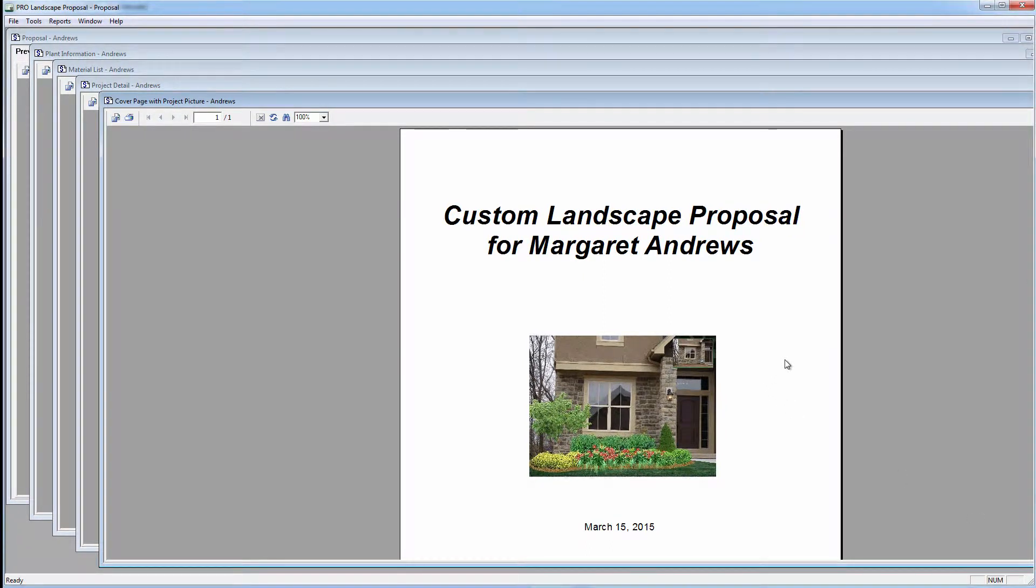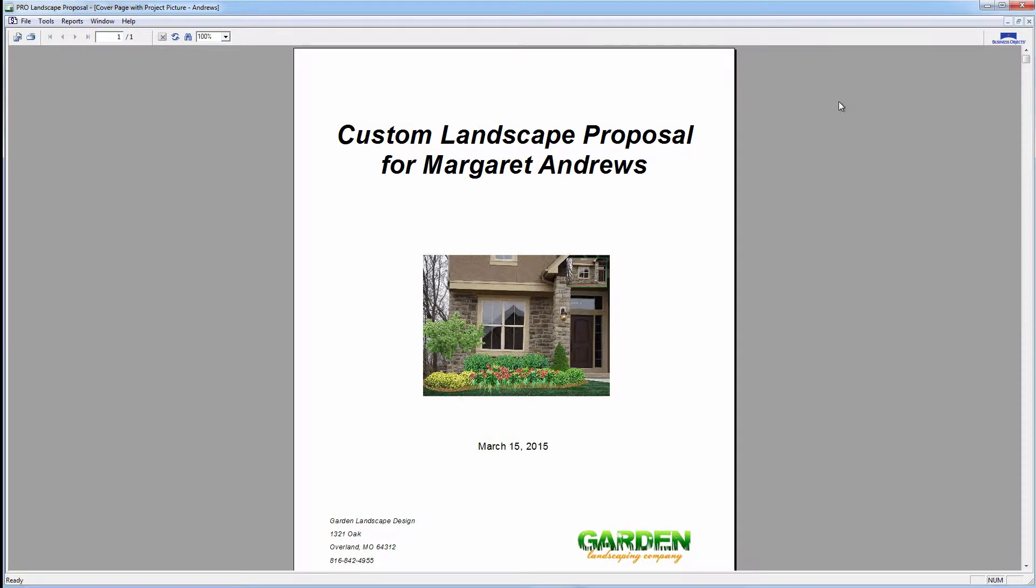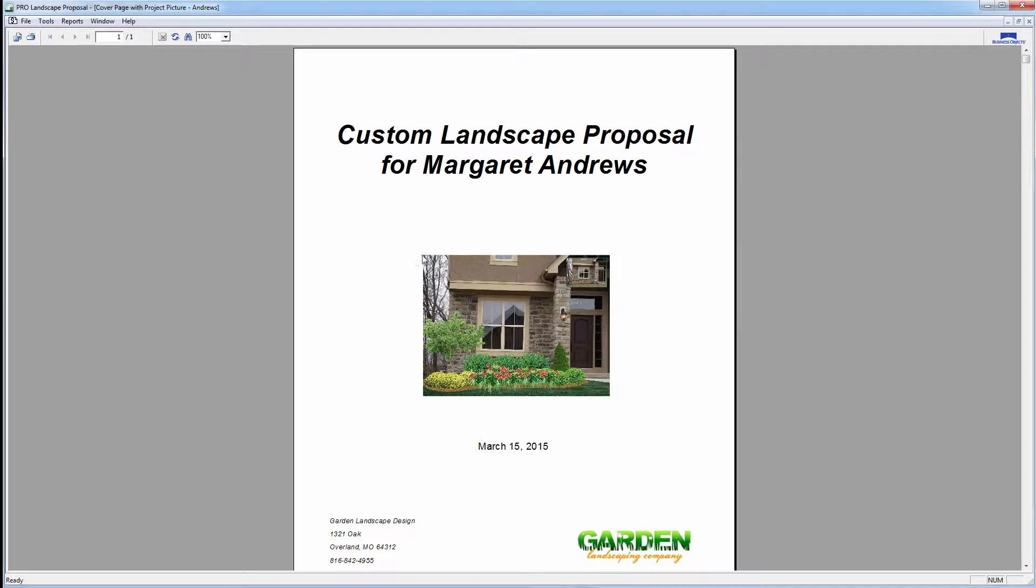And what that's going to do for us is create this complete bid just at a simple click of the mouse. We've already put our company name in here. This is our logo. This is today's date. There's a before and after picture of the project, and we have this custom landscape proposal for them. So there's our cover page.